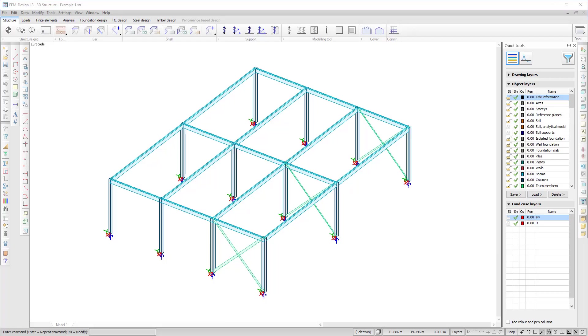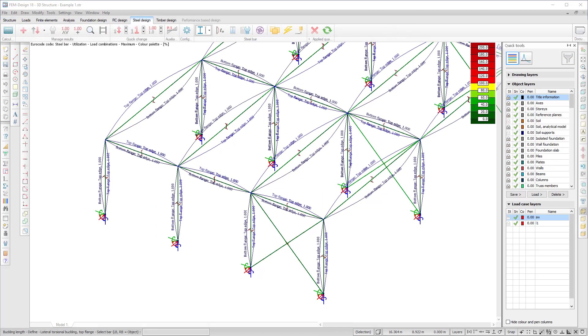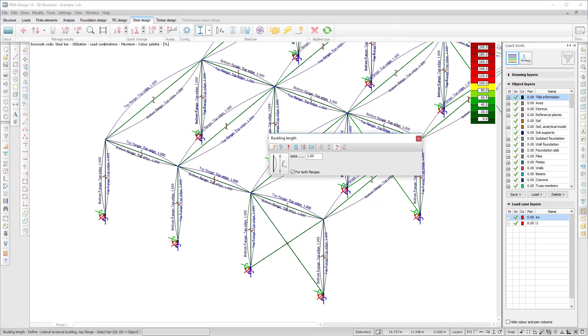New buckling improvements have been implemented in FEM-Design 18. It is now possible to define different lateral torsional buckling lengths for the top and bottom flanges of steel bars.